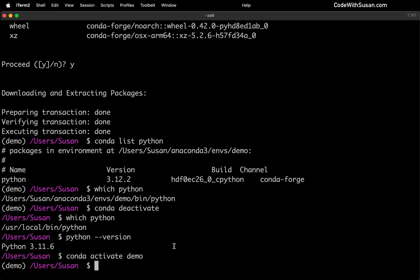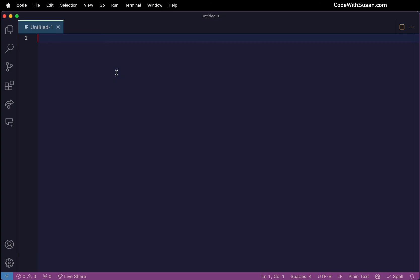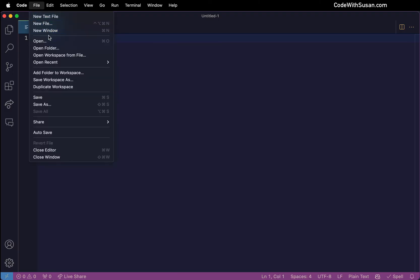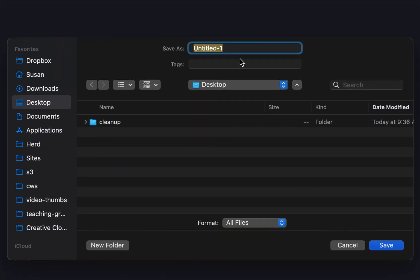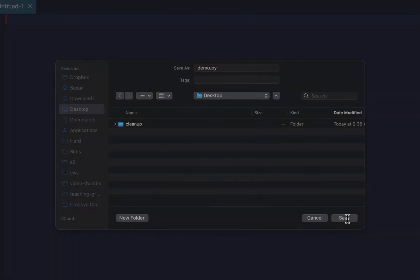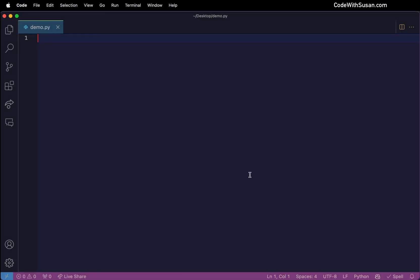So I'm going to actually switch gears over to my code editor, since I'm going to be doing some coding now. So I'm going to bring up VS Code, which is my code editor of choice, but you could do this in any code editor. And what I'm going to do is just create a new Python file. So I'm just going to save this on my desktop, I'm going to call it demo.py. Anytime you're creating a Python file, it's always going to end with a .py extension.